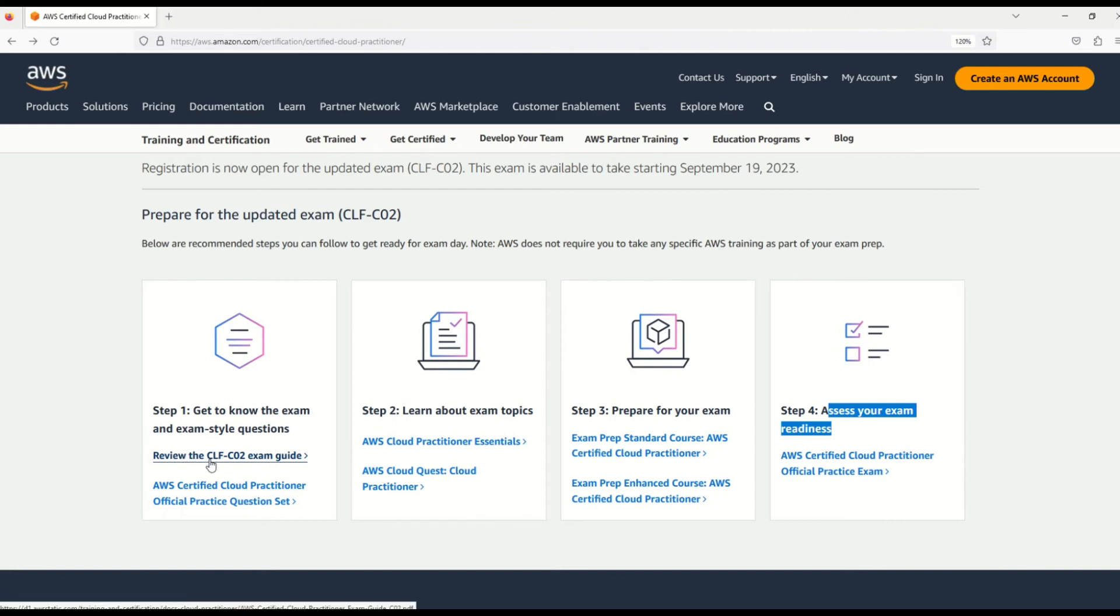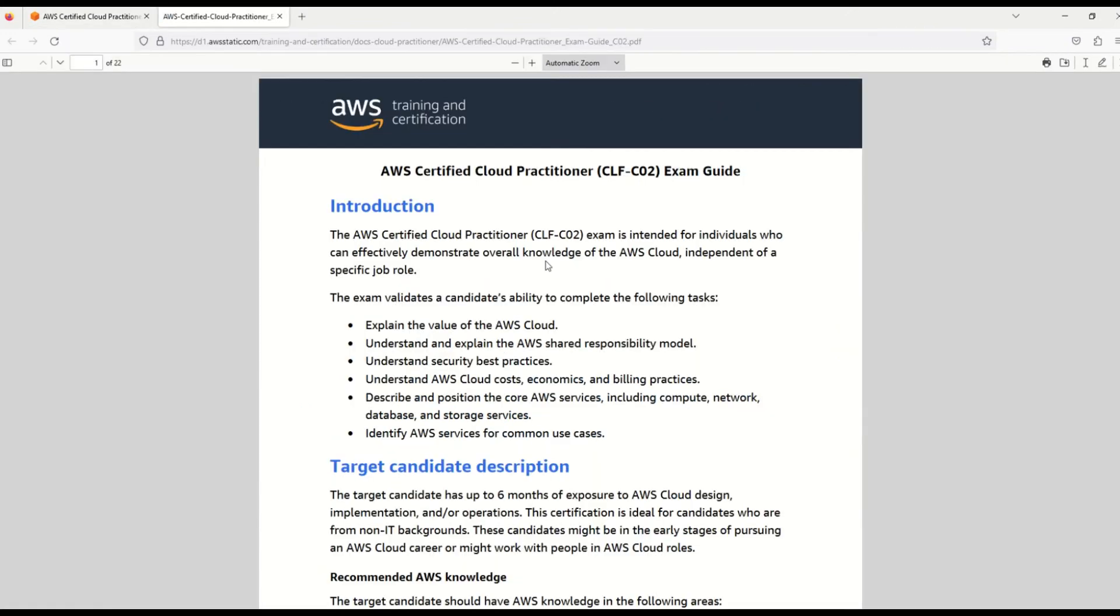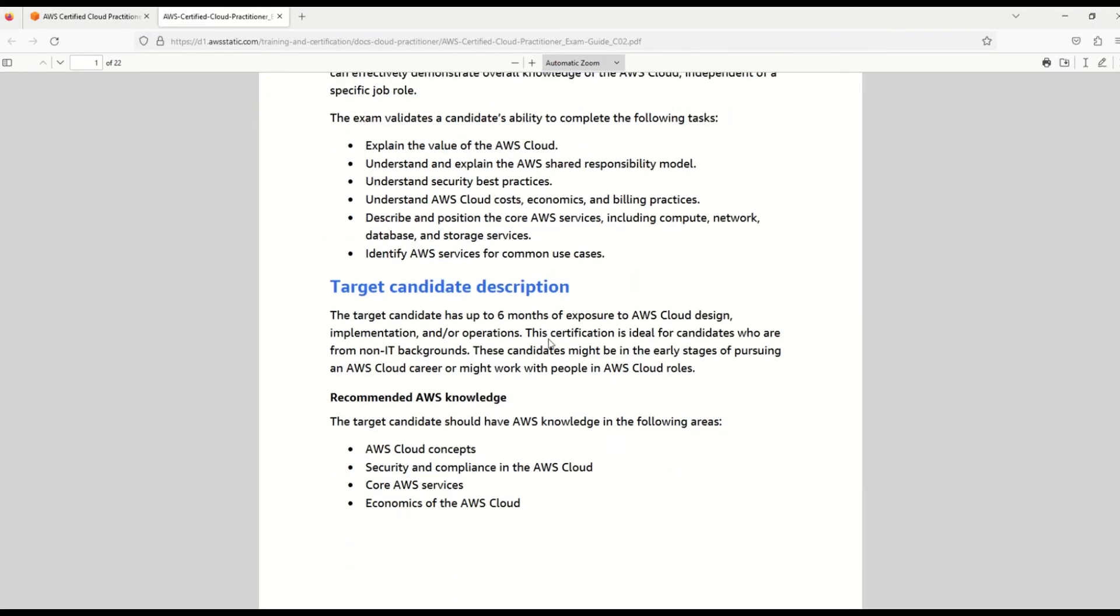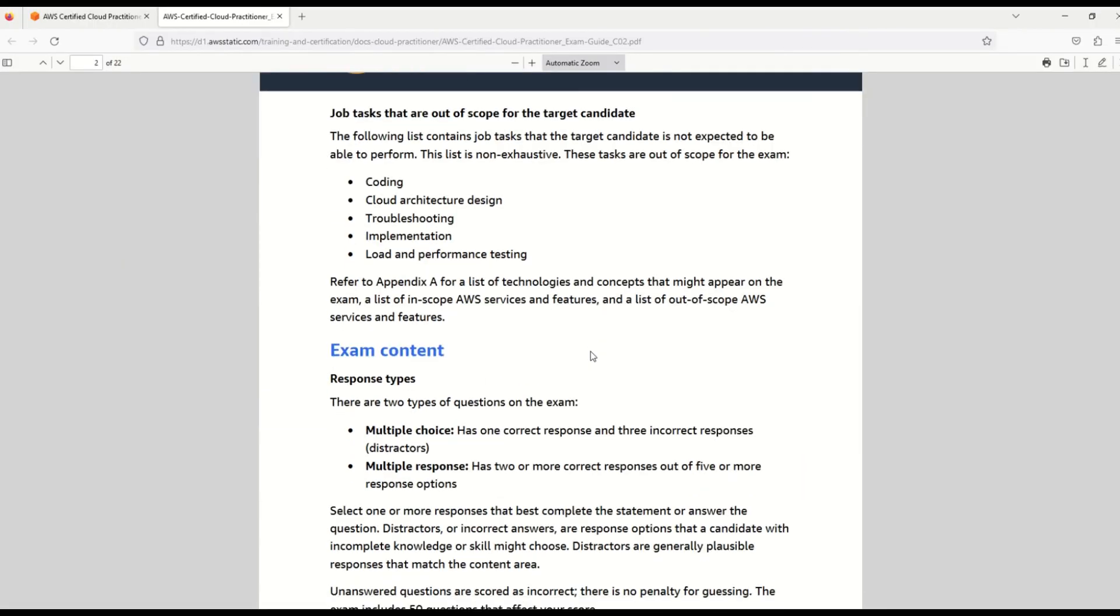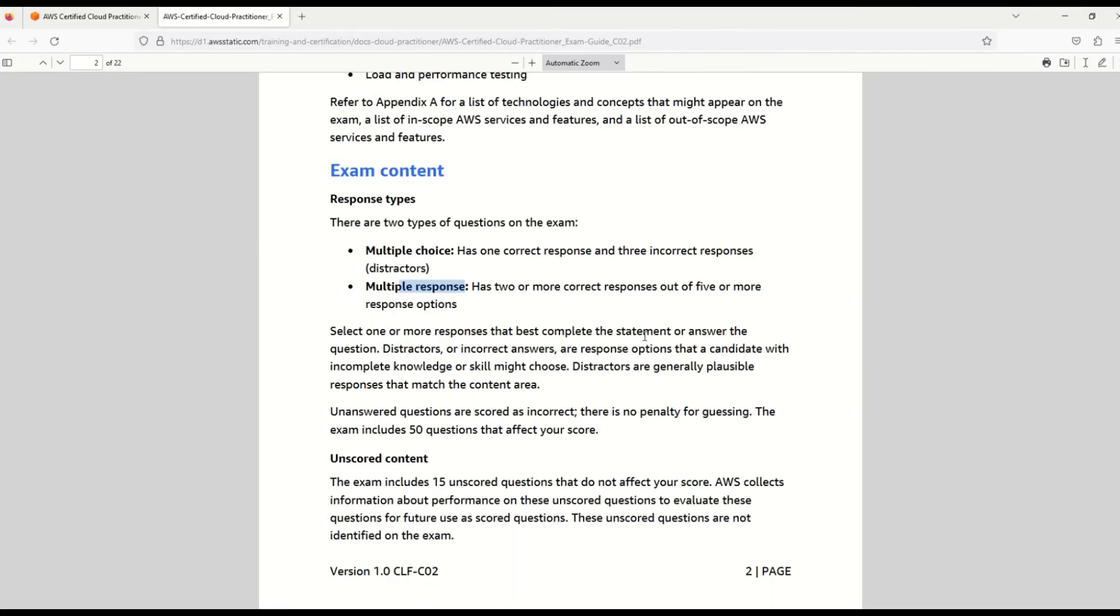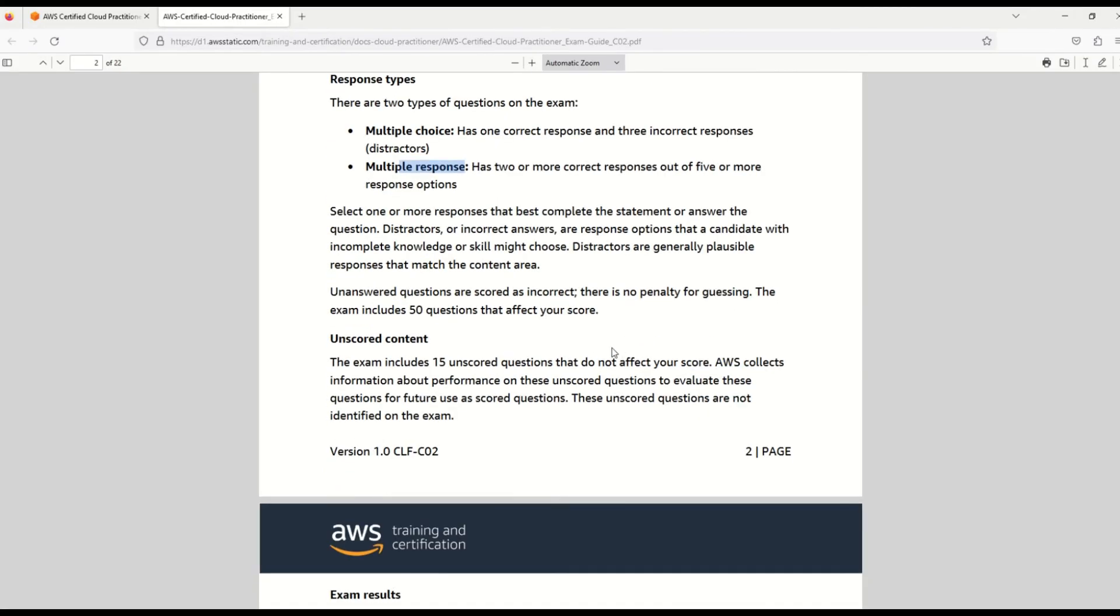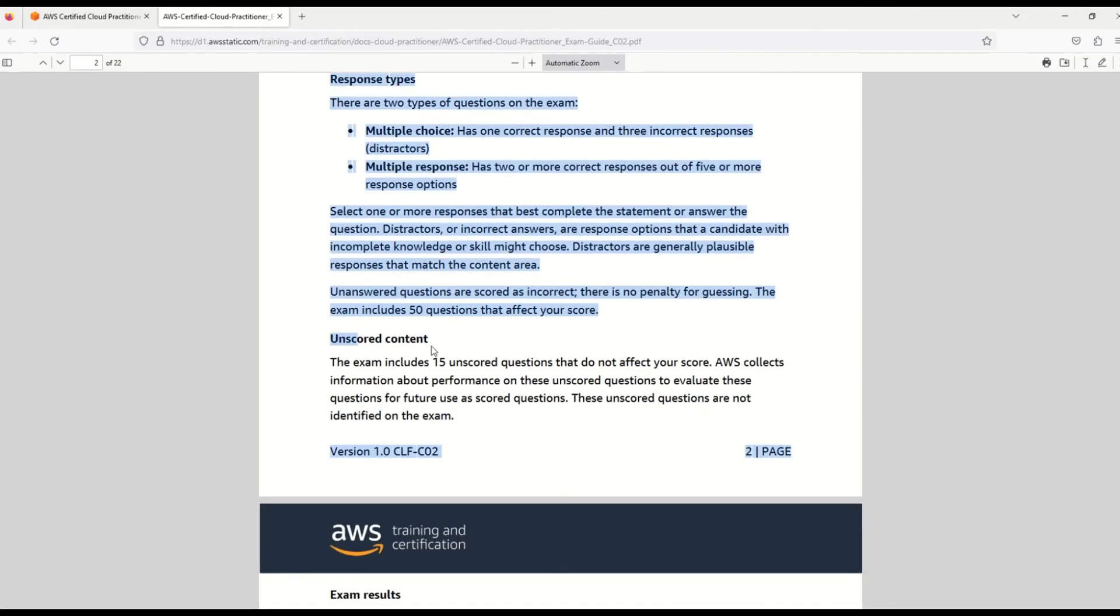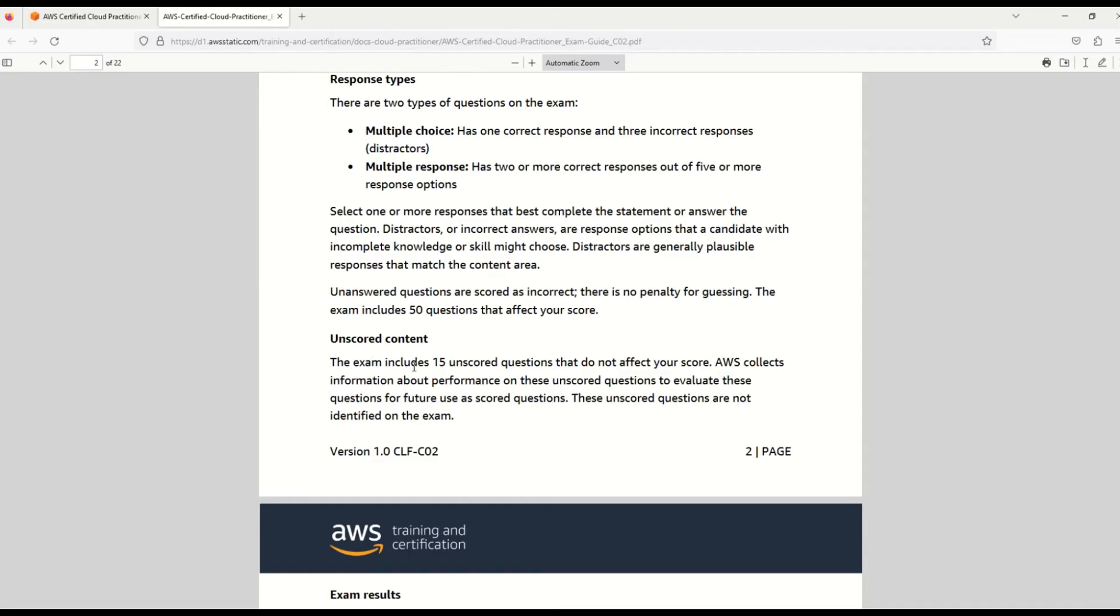Here you can see, review the CLF-C02 exam guide. If you click on this, in this PDF file you can understand all about the exam - the introduction to CLF-C02, which is the new exam, and what are the target audience. Let's move ahead. What are the details? So here you can understand the exam content, the multiple choice question, what is the multiple response question - you can understand everything here. And, as I was telling you, unscored content - here it's given. It says that the exam includes 15 unscored questions that do not affect your score.